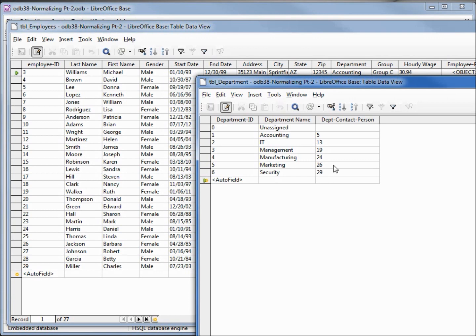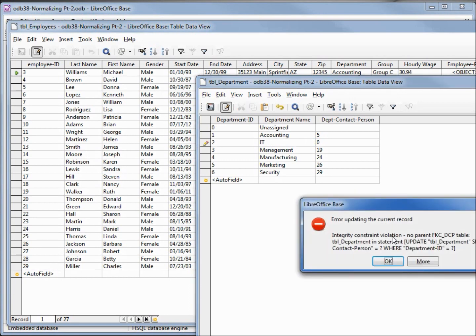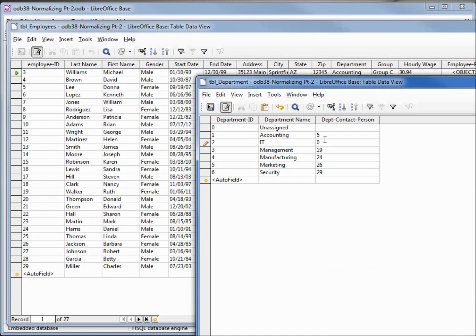Now if we put in someone that's not in there, let's say instead of 13 we placed in number 0, we don't have a 0, we get an error. So let's change that back to 13 and close that table.